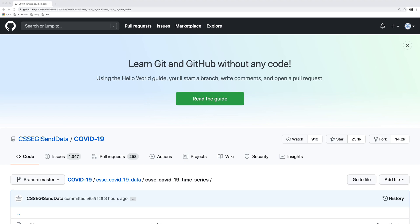Hey friends, welcome back. My name is Tom. I'm a data scientist in Australia and in this video we're going to look at how to build a time series plot using the latest COVID-19 data.